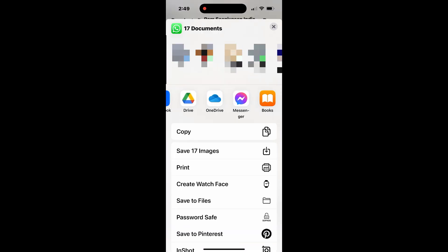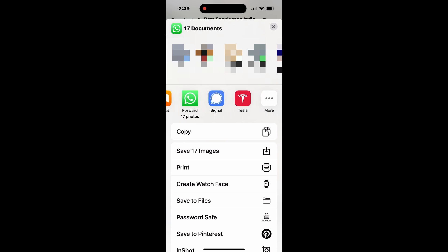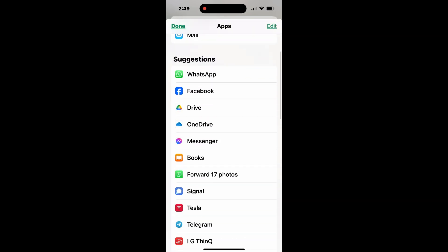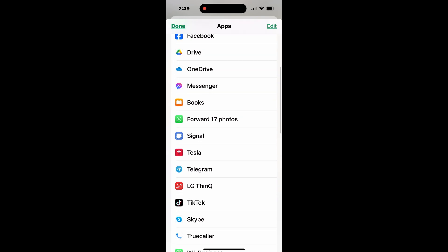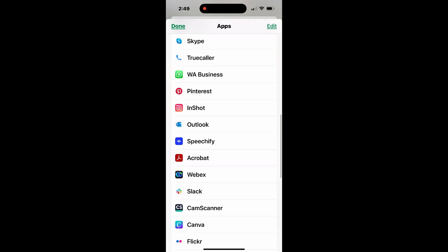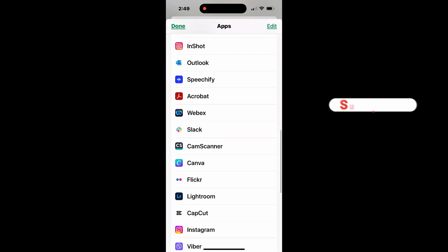And that's it. With just a few taps, you can manage your WhatsApp group photos more efficiently, whether you're backing them up, sharing with friends, or saving memories to your cloud drive.